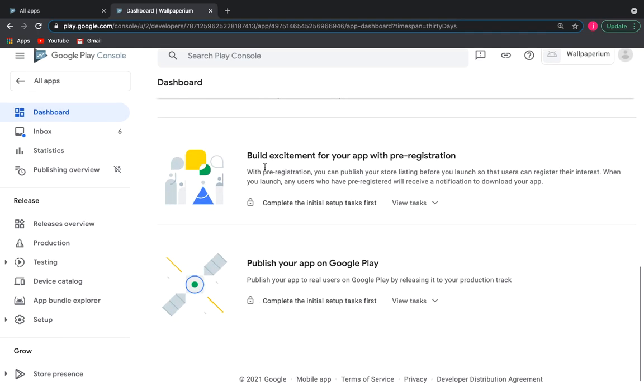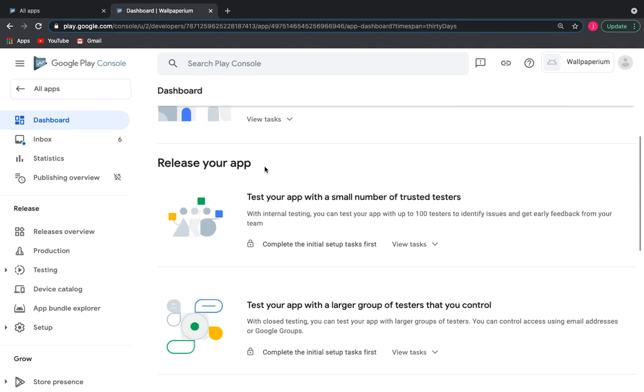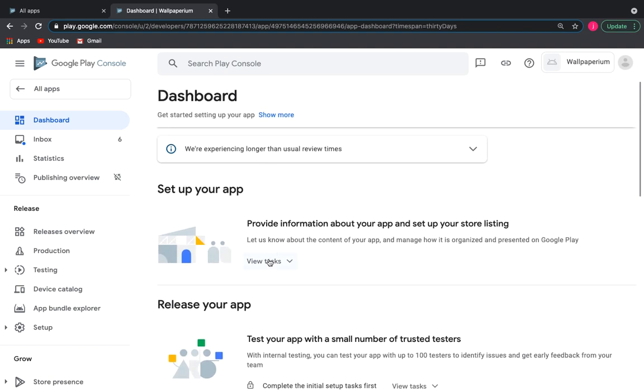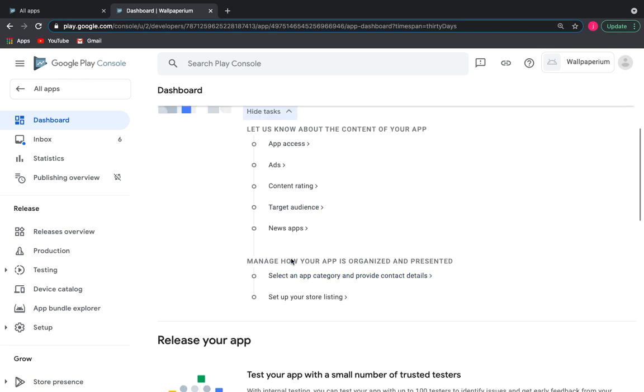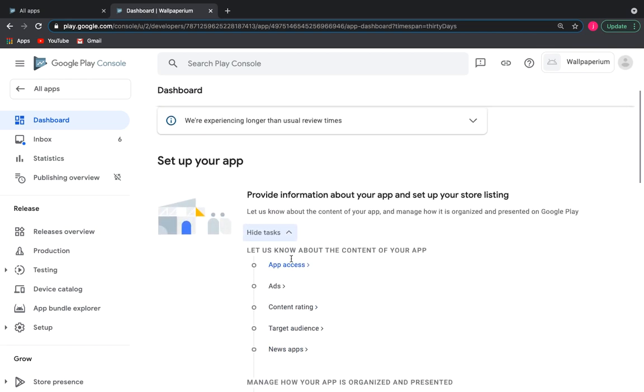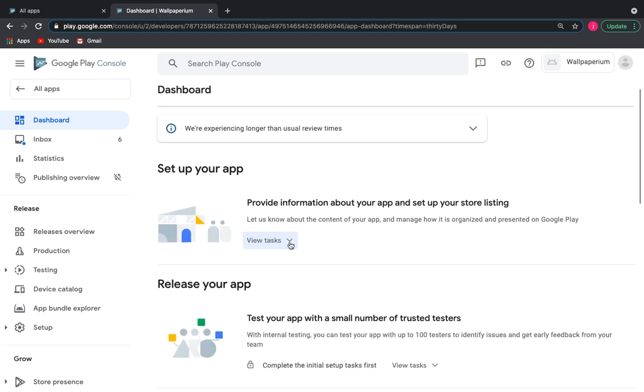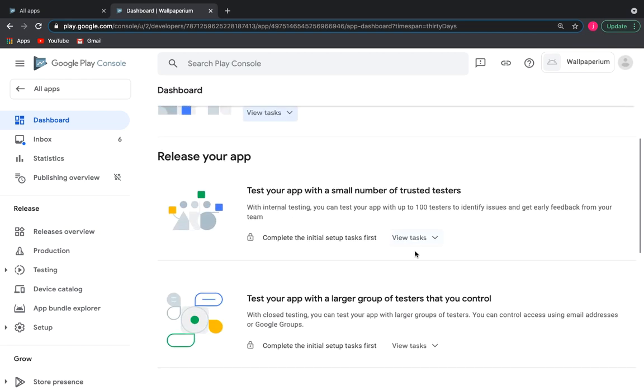You can see several sections related to your application release. Each section has its tasks that you need to complete for a successful release. You can click View tasks to view them.